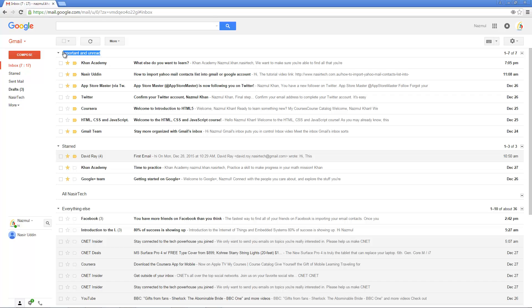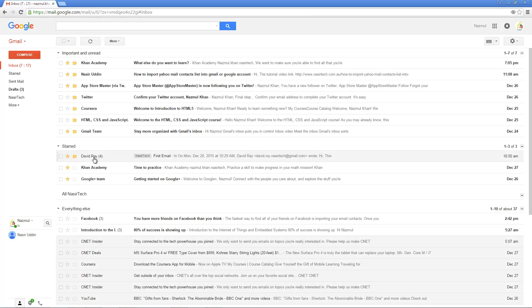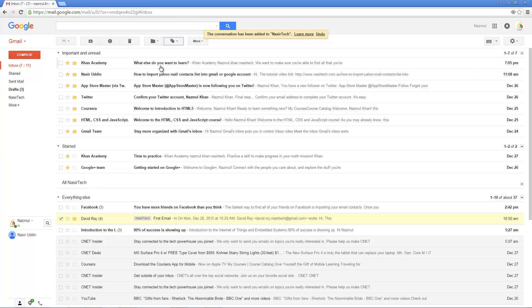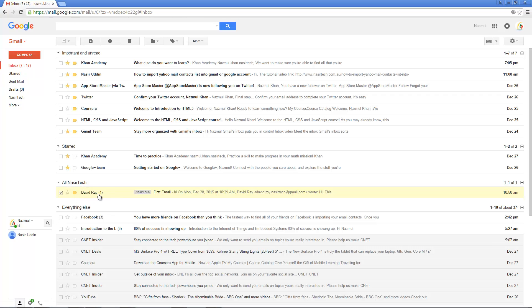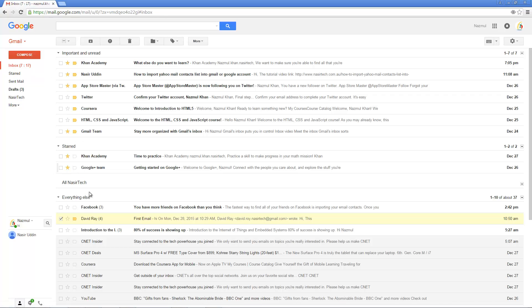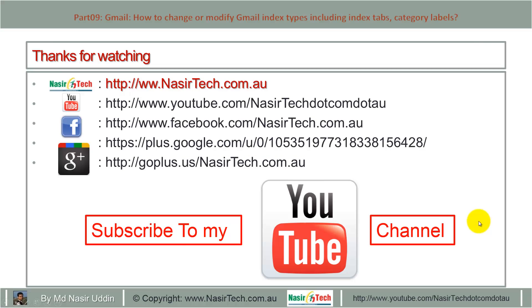Now we have: the first section showing Important and Unread emails with the important marker, the second section showing all starred emails, a custom label section, and Everything Else. To add an email to the custom section, select the email, remove the star, and apply the label. After refreshing, that email appears in the custom section. To move it back, change or remove the label. Thanks for watching — please subscribe to my YouTube channel.